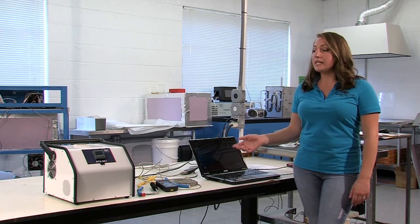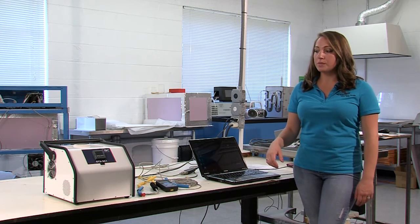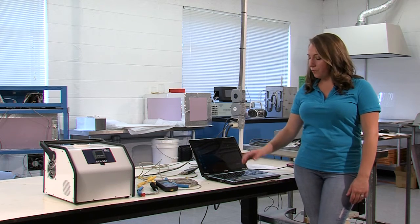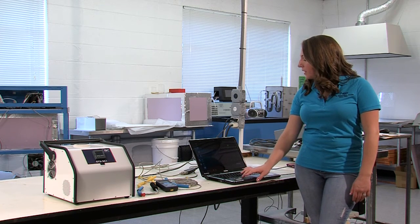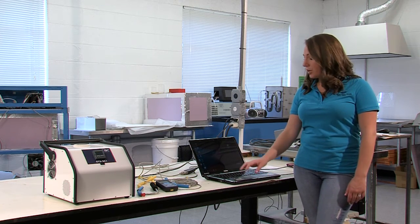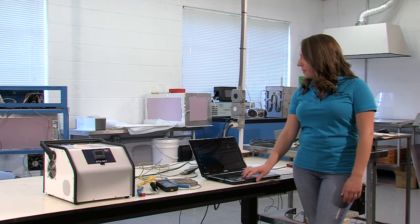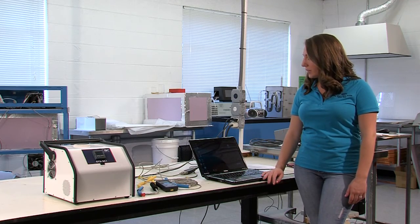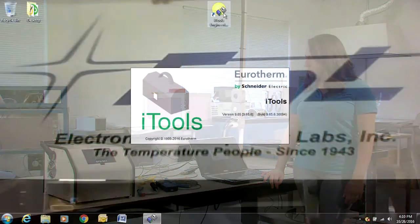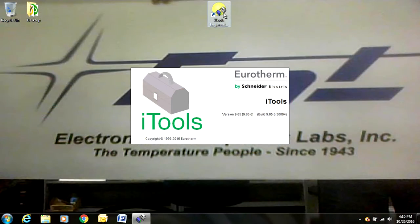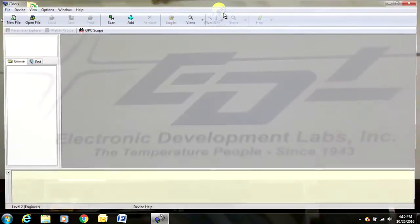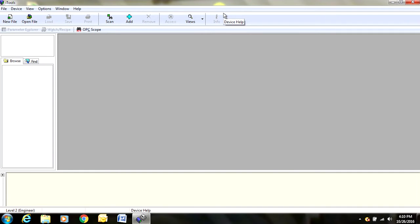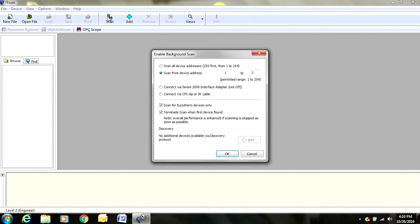What iTools is, is it is Eurotherm software for the controller. You are going to download it onto your computer and then to open it up, you are going to double click on the software. Once it comes up, we are going to hit scan. When this pops up, it is going to automatically populate to 1 to 2. If it doesn't, don't worry.